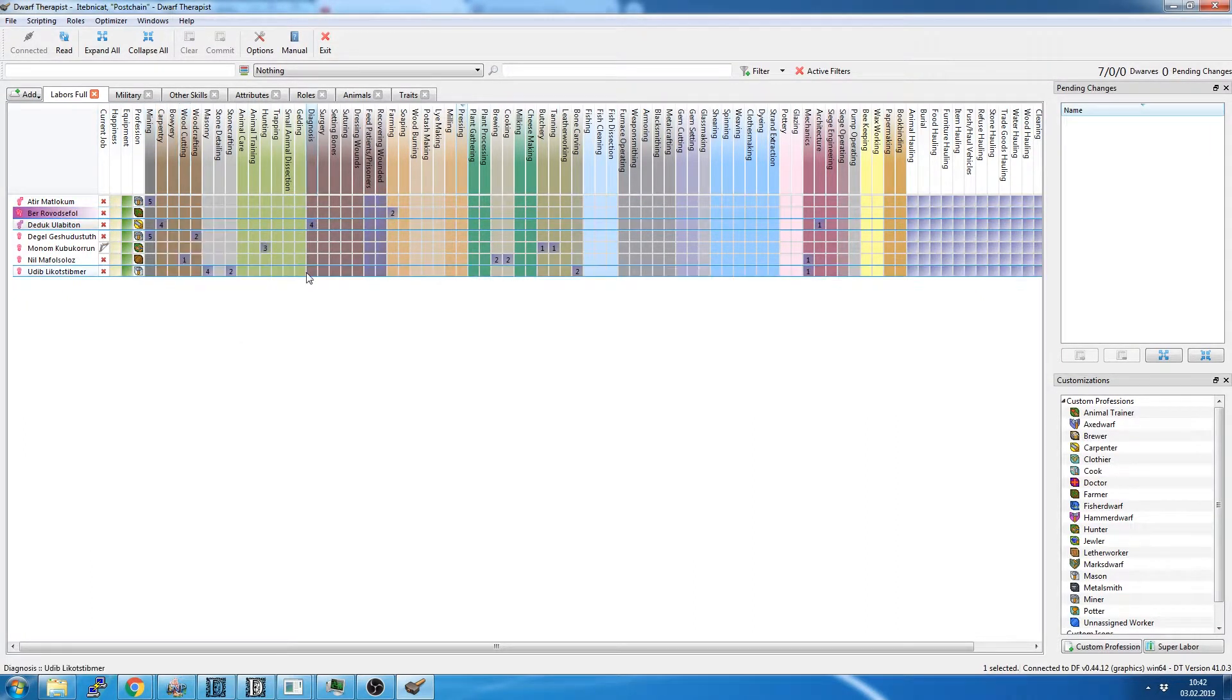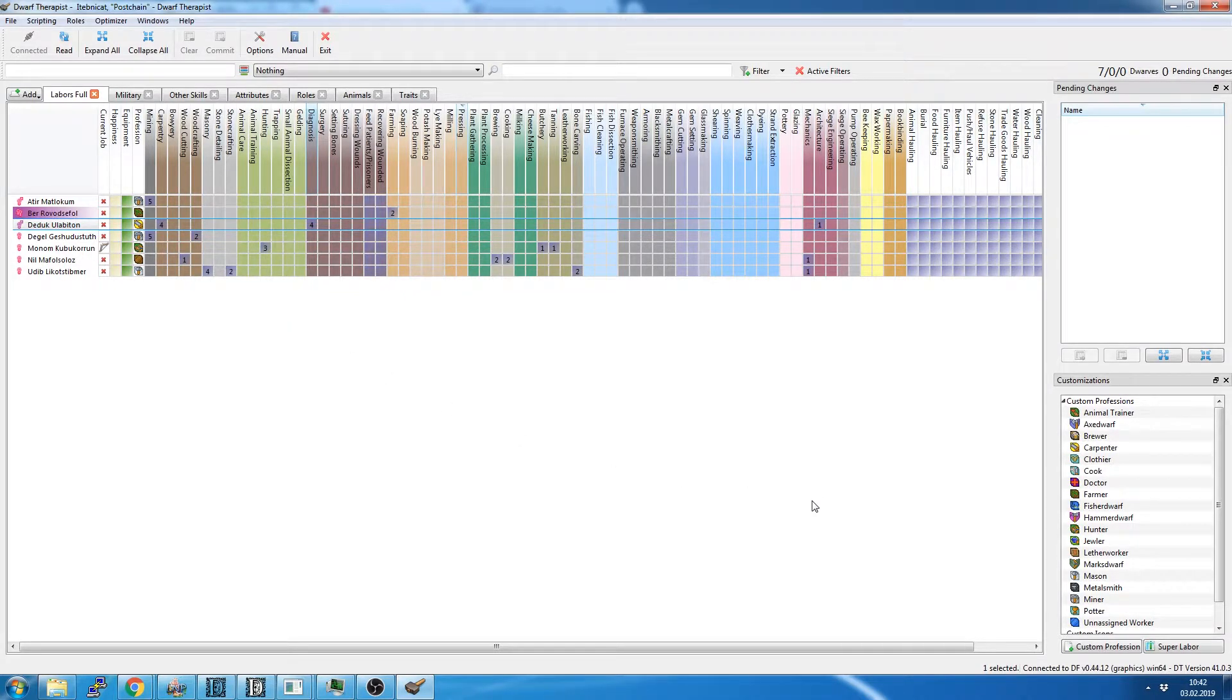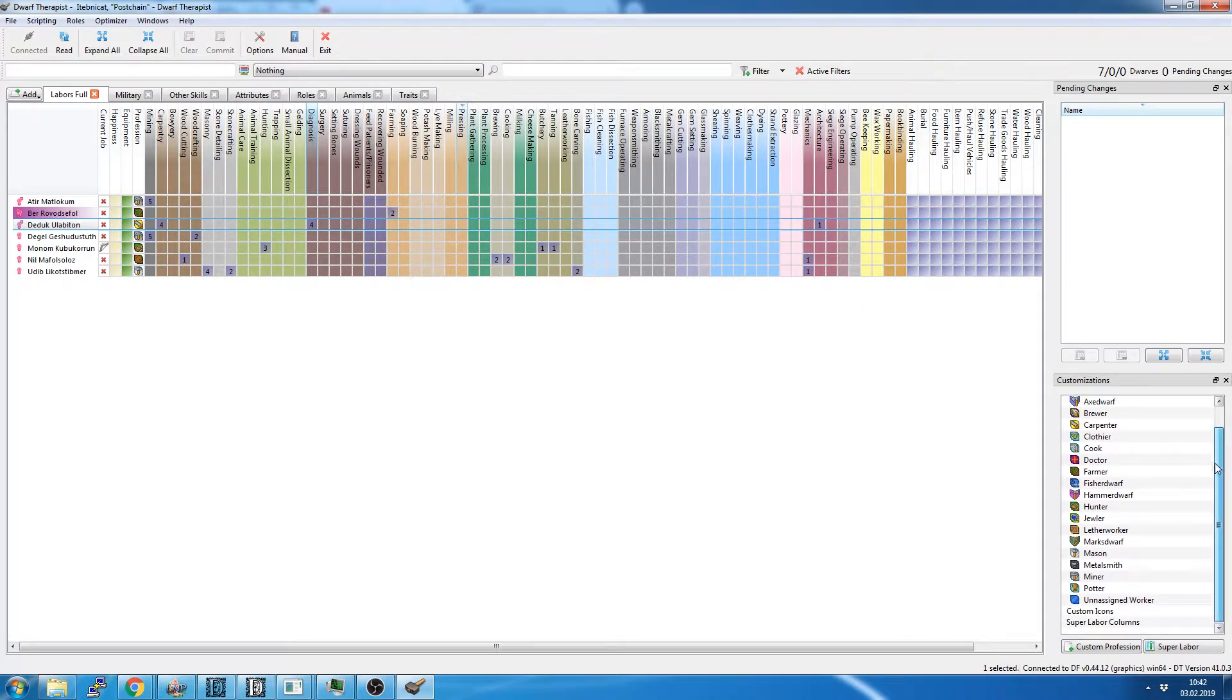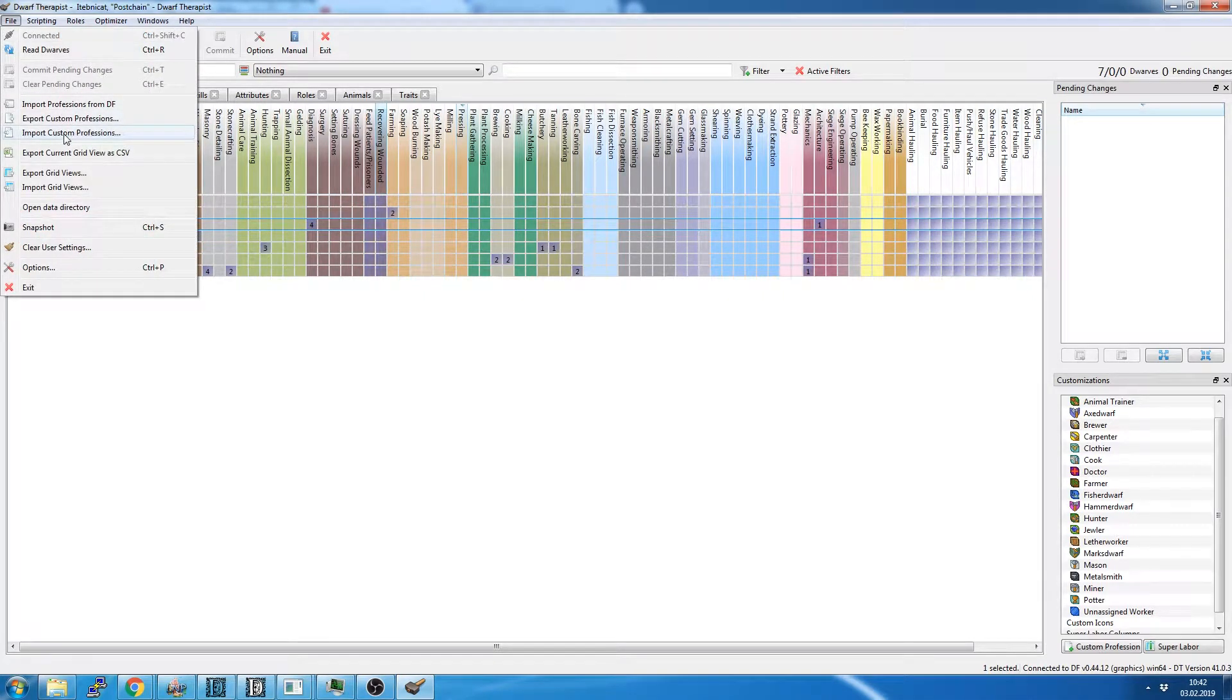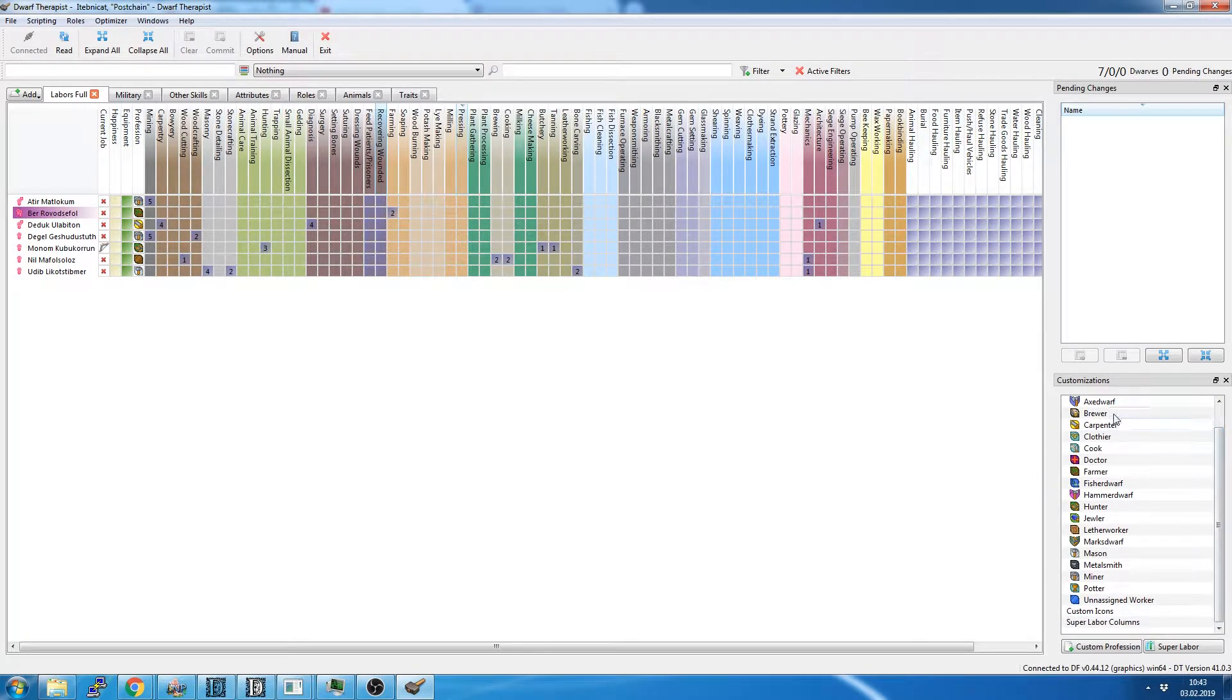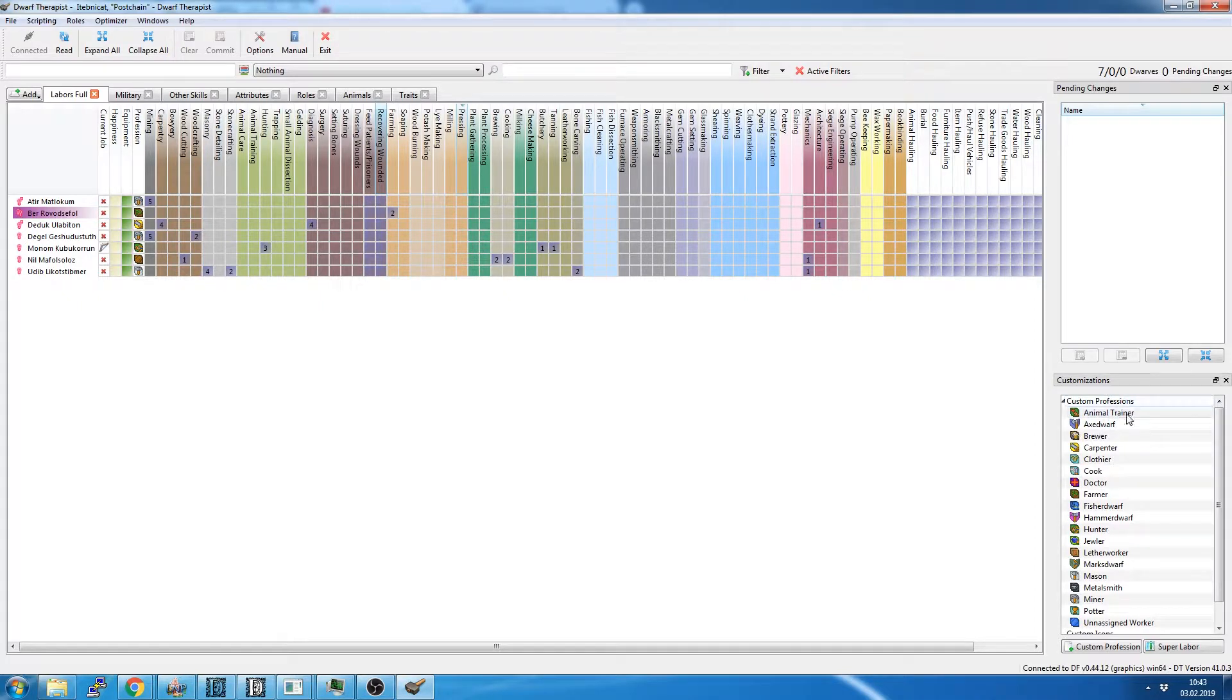But what we can do to make this a lot simpler is that you can follow the download link in this video to a file called custom professions. Once you import that by going into Dwarf Therapist and say import custom professions, you will get this list of professions that I have made. This is just the way I like to operate the fort.